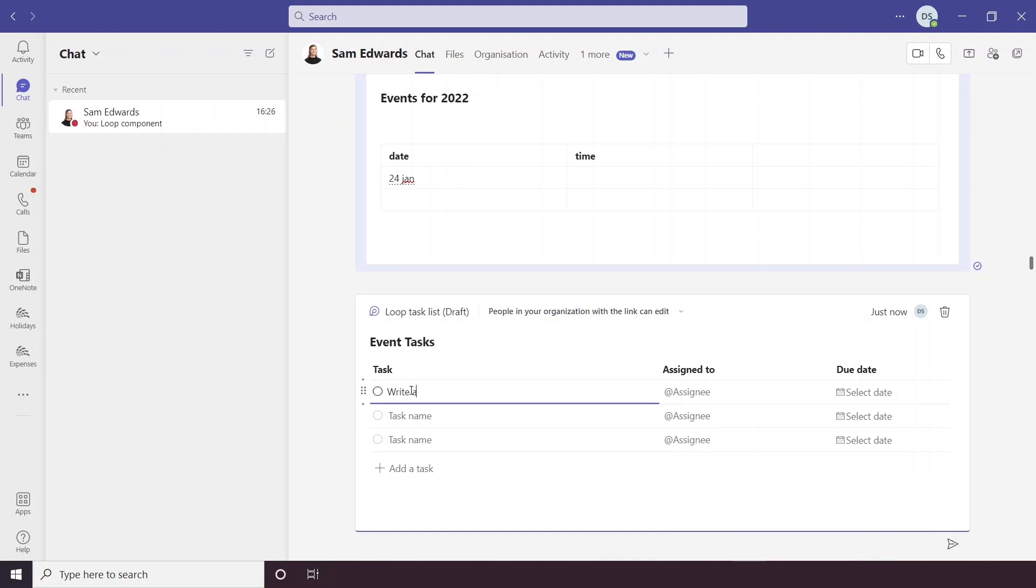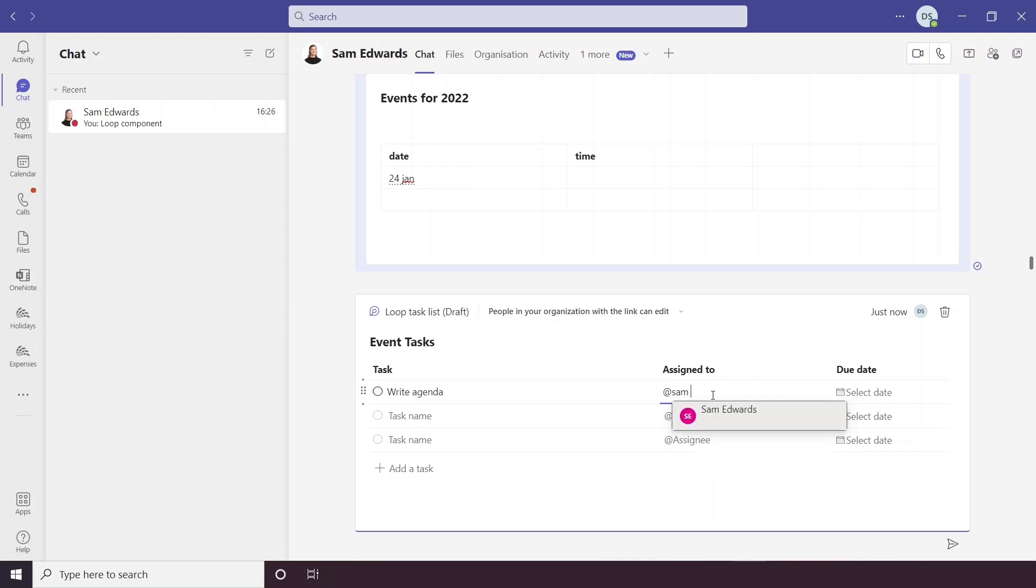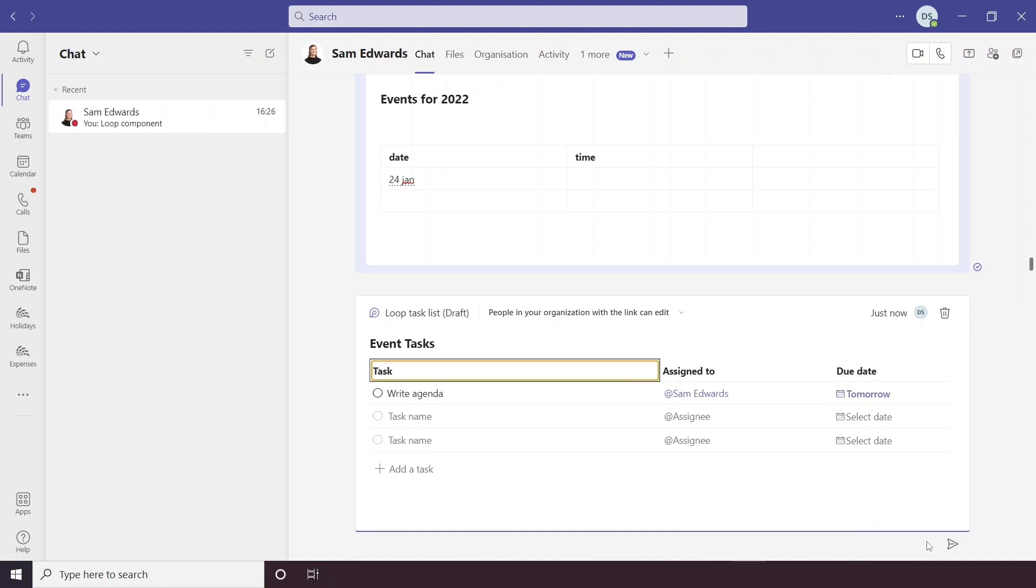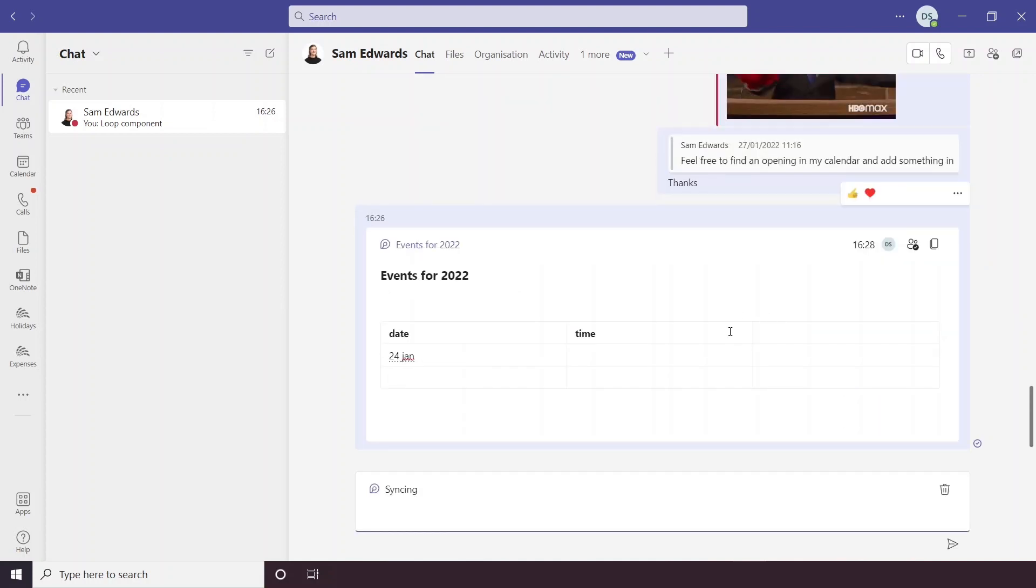So write agenda and then you could assign someone in the chat. To do this you'll want to put an at symbol and then click their name and you can select a due date for them. And then let's just send that loop component there.